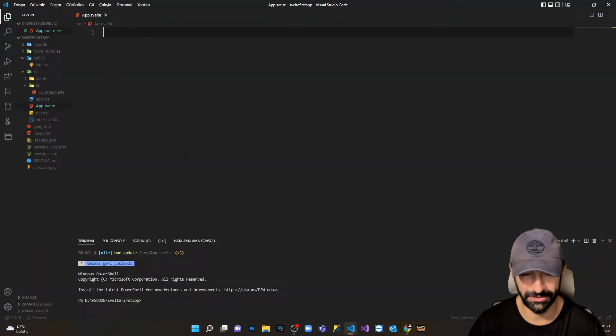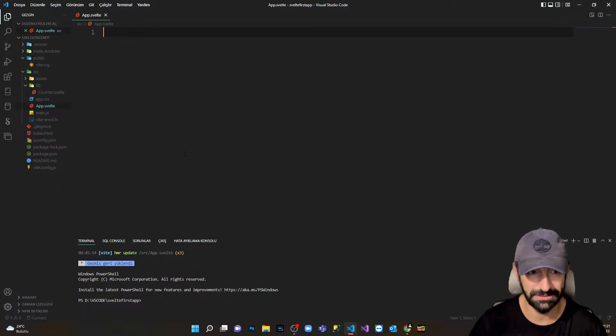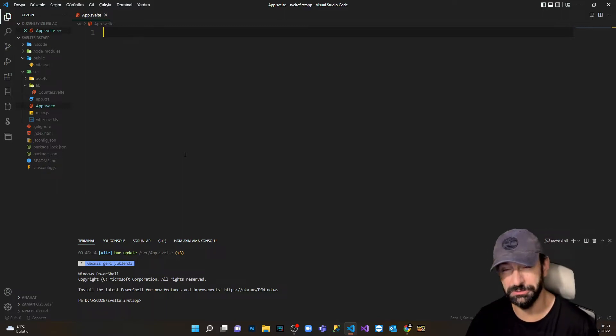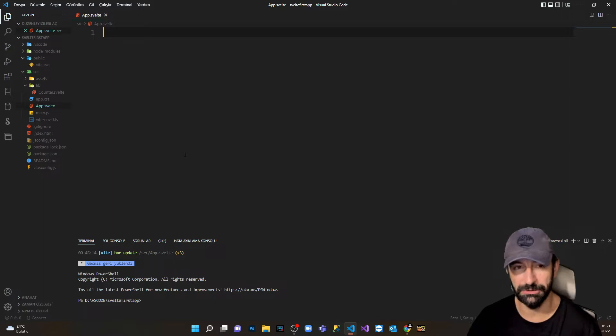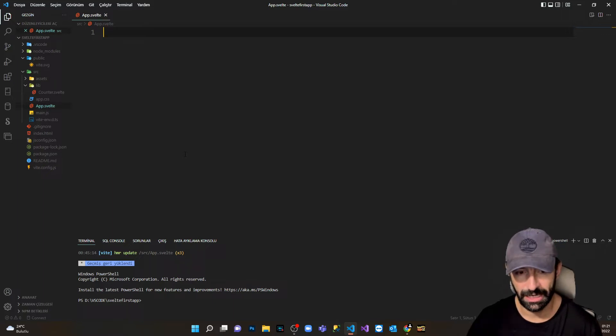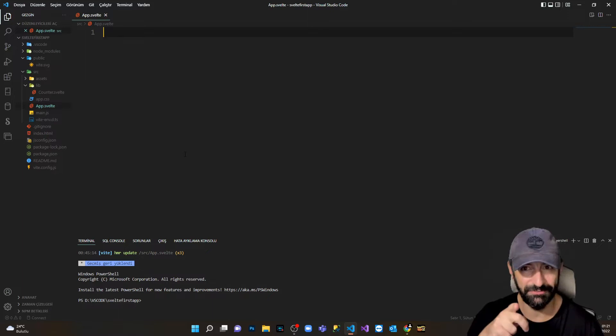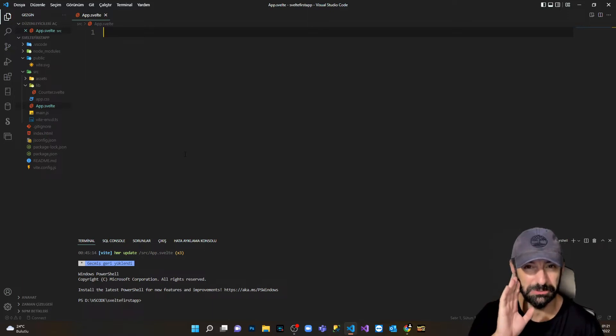I open my VS Code and I have here my ready Svelte setup. If you don't know how to install Svelte on your computer, I will leave the link in the description. I have a previous video explaining how to install Svelte in the right way.